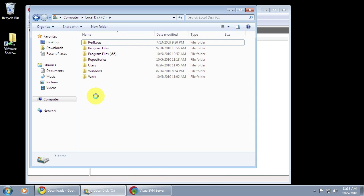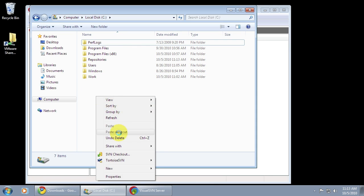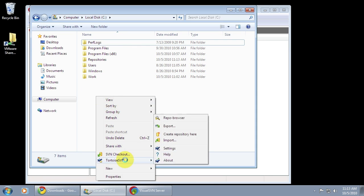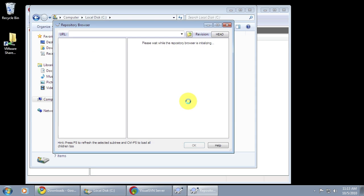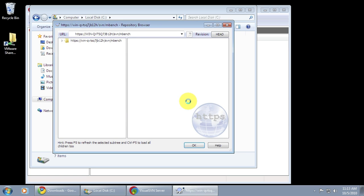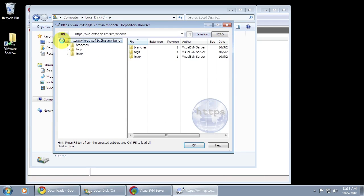Going back to Windows Explorer, I can use that URL I copied in the Tortoise repo browser, which will actually show me the current contents of the mBench repository. And you can see that right at the moment I've just got the branches, tags, and trunk directories in there.